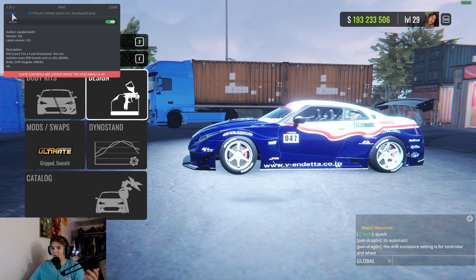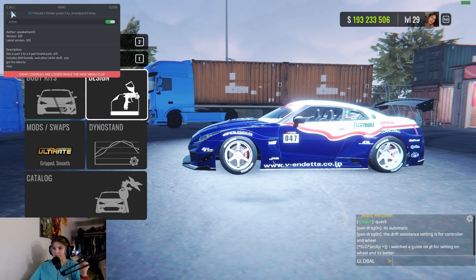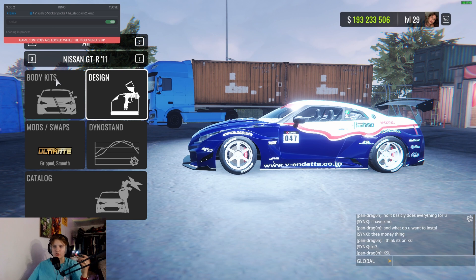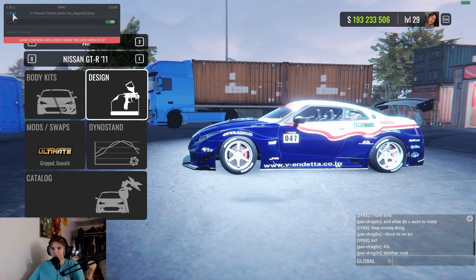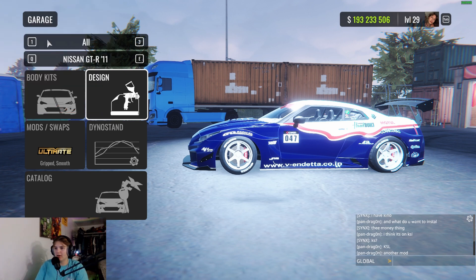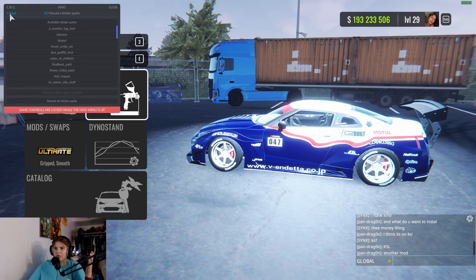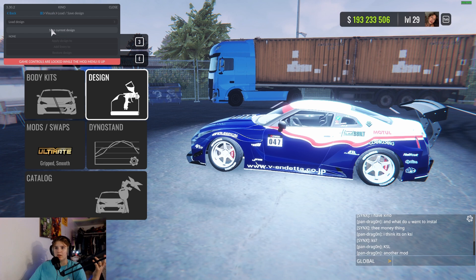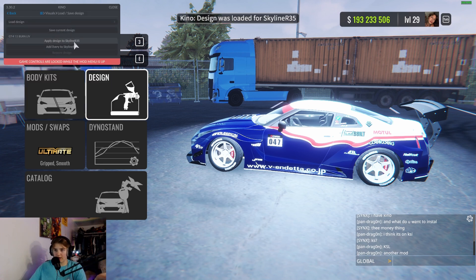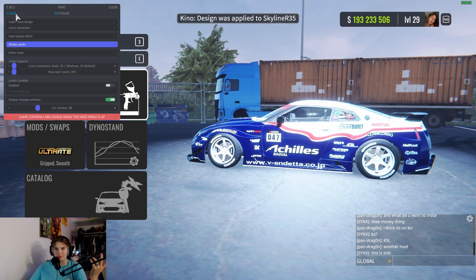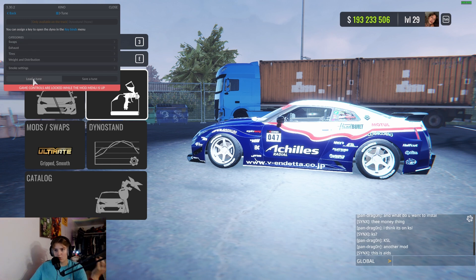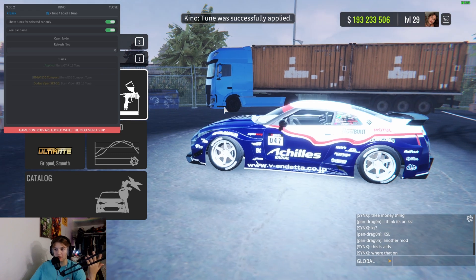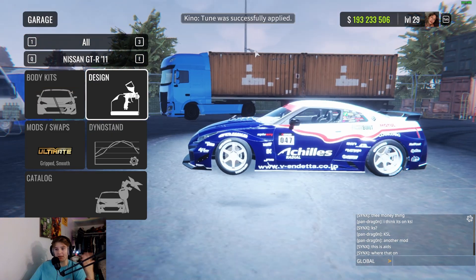My GTR looks naked because I haven't finished downloading these sticker packs yet. It is quite tedious, I'll admit. But once those are in, go to Visuals, click Load/Save Design, load your livery file and apply it. Then go to Tune, click Load a Tune, select your tune file and click Apply — and now you have both your tune and your livery applied in-game.